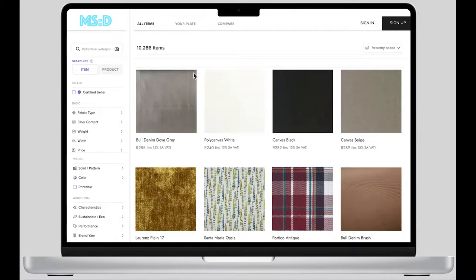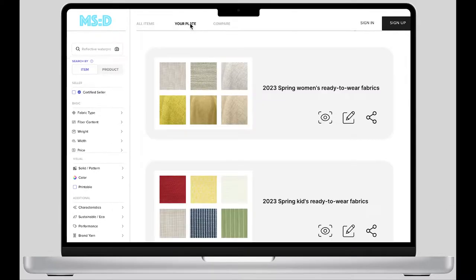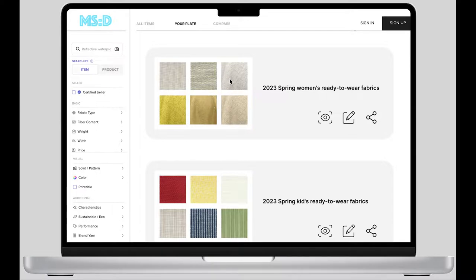The next function is your plate. In this function, designers can add pre-selected fabric to this plate, and designers can directly share the same fabric plate with other colleagues in the company, which can greatly speed up the work efficiency.